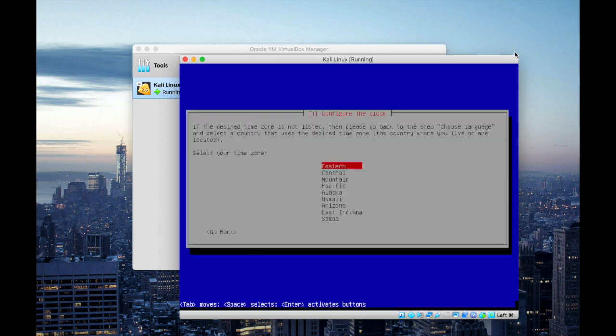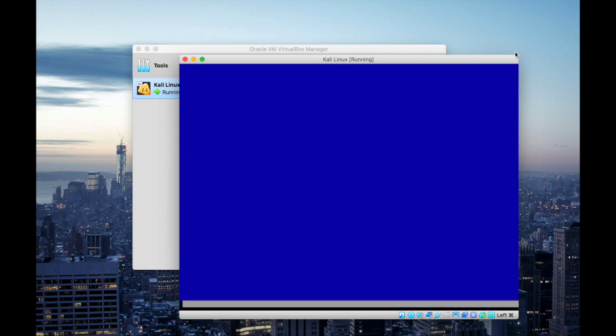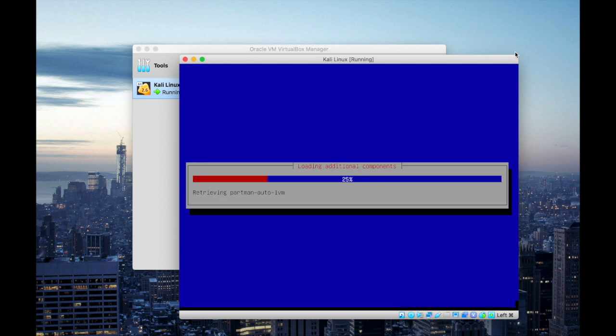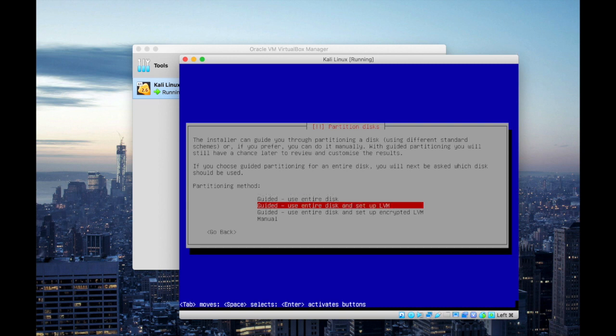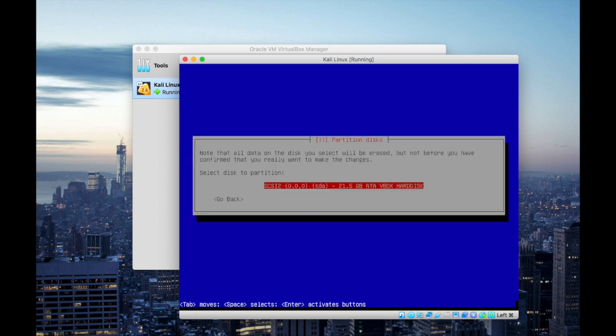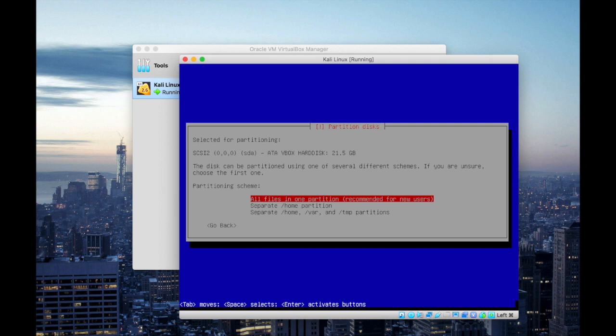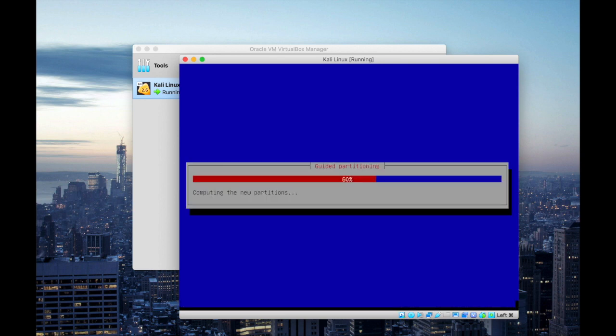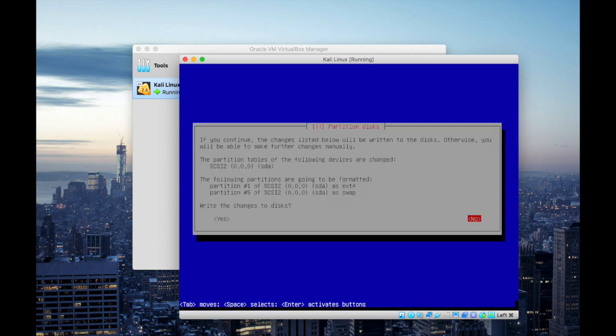I'm gonna leave all those settings default. You can change them according to your preferences. So here I'm gonna use the entire disk. If you want you can use a logical volume to increase the storage. So here I'm gonna leave all the settings default and finish the partition, write changes. And here click yes.